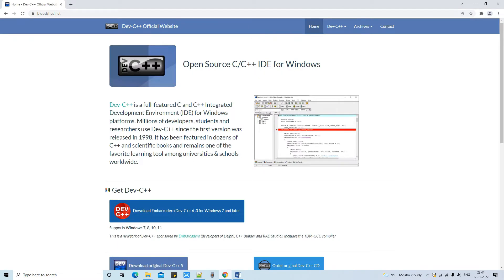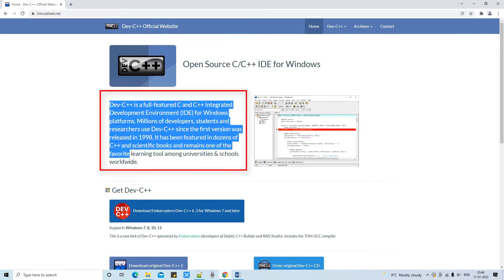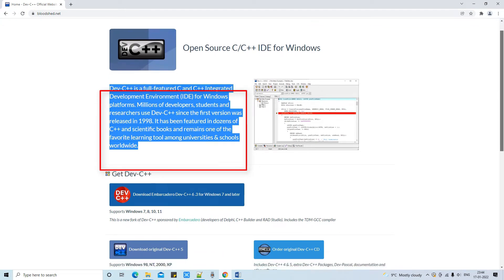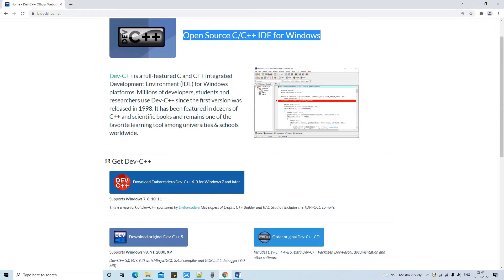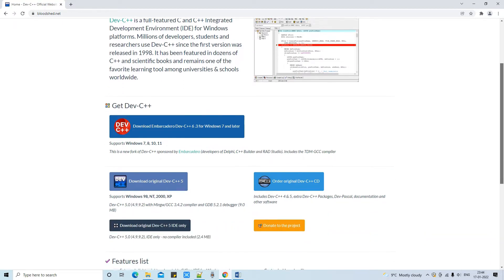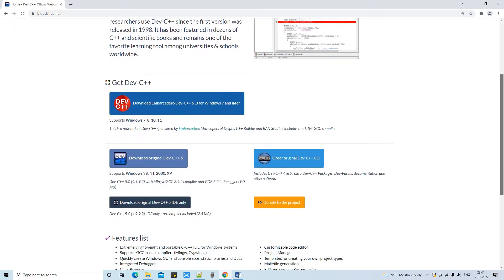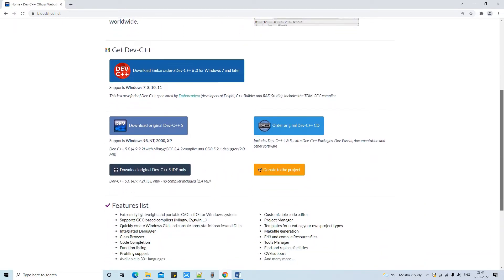This is the official website to download the Dev C++ IDE. As you can see, this is the fully featured C/C++ Integrated Development Environment for Windows. Lots of developers and students are using it. It was first introduced in 1998 and since then it has become more popular.